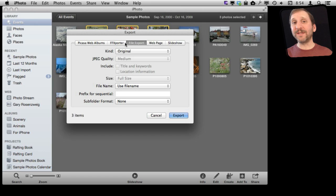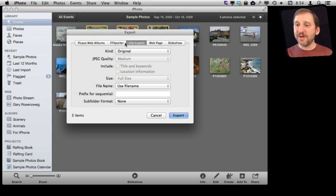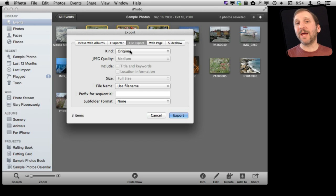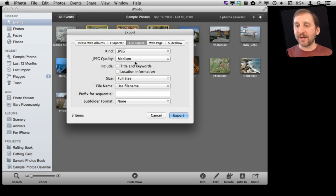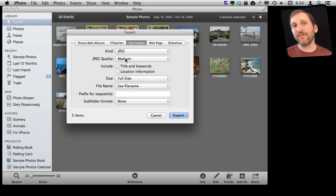But if you really want to give them the original, the highest quality version, then you want to use original here. Usually that is a JPEG because that is what most cameras nowadays save. But if you switch to JPEG you get more options, like you can adjust the quality, because you are no longer restricting it to only giving you the original photo.